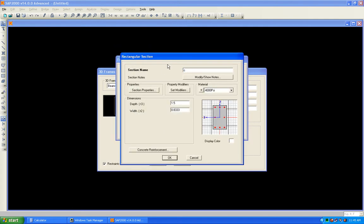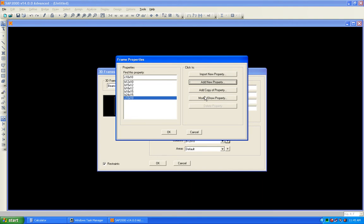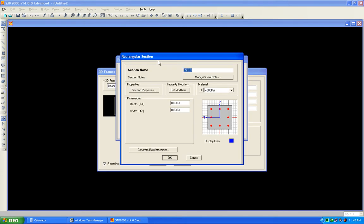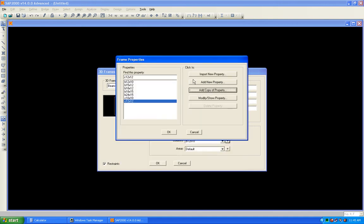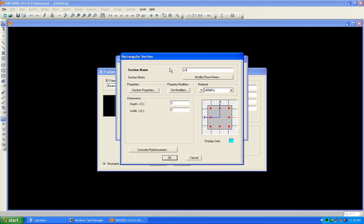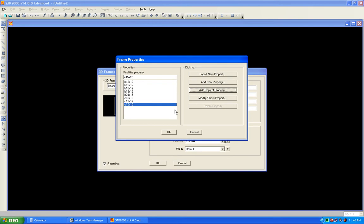Add a new column — concrete column — and name it Column 10×10. 10 inches is 0.833 feet. Press OK. We don't need to change the reinforcement type because it is already set as a column. Now add another copy: Column 12×12, where 12 inches is represented by 1 foot.